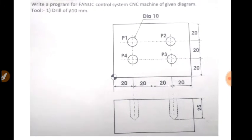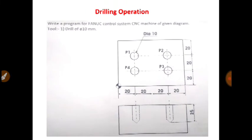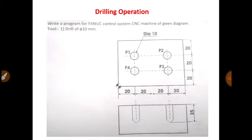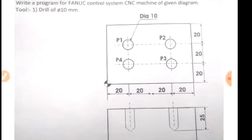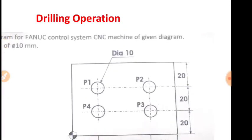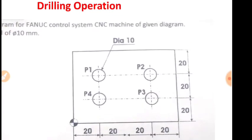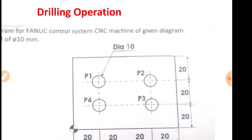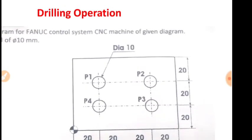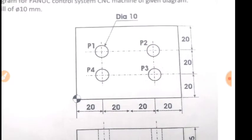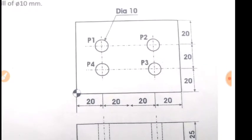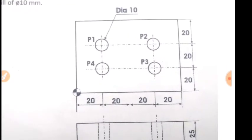So we will start the CNC programming for this particular job. Before that, you have to calculate P1, P2, P3, P4 coordinates. So we need to calculate P1, P2, P3 and P4 coordinates. So my request is that you can draw a diagram on a page and calculate P1, P2, P3 and P4 coordinates.